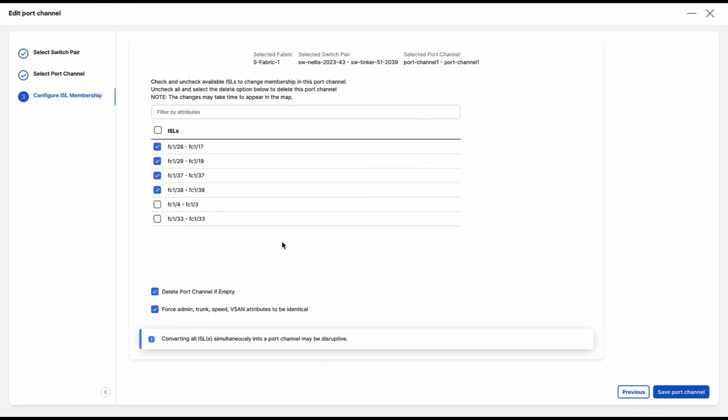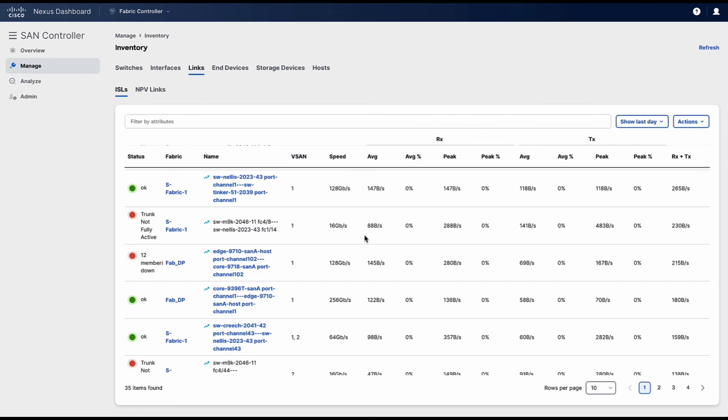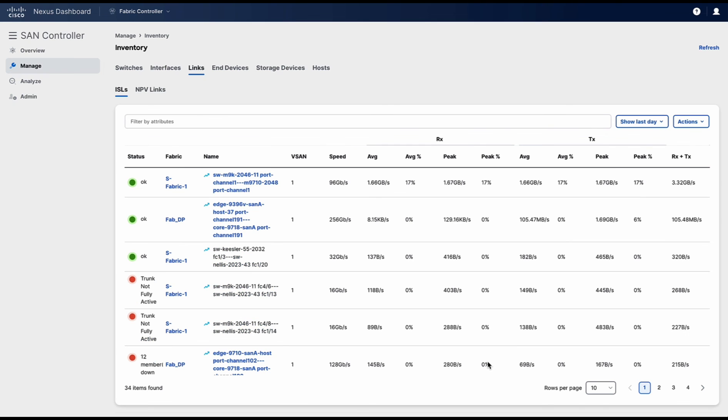So now I am going to remove two of the ISLs from this port channel. Click on save port channel. Click on OK.